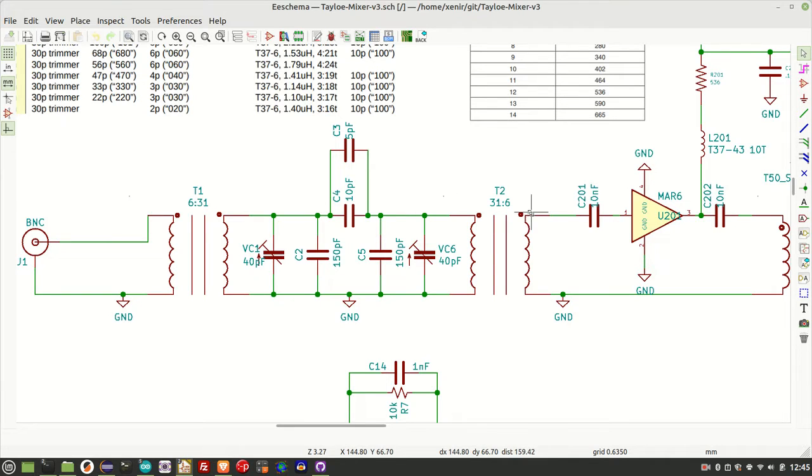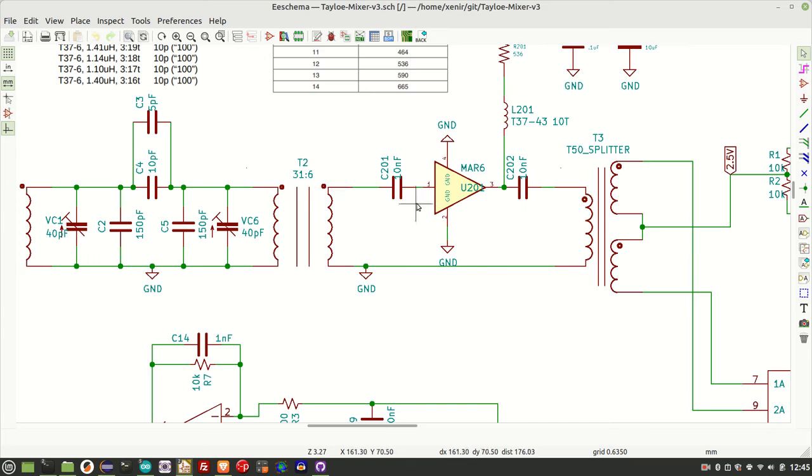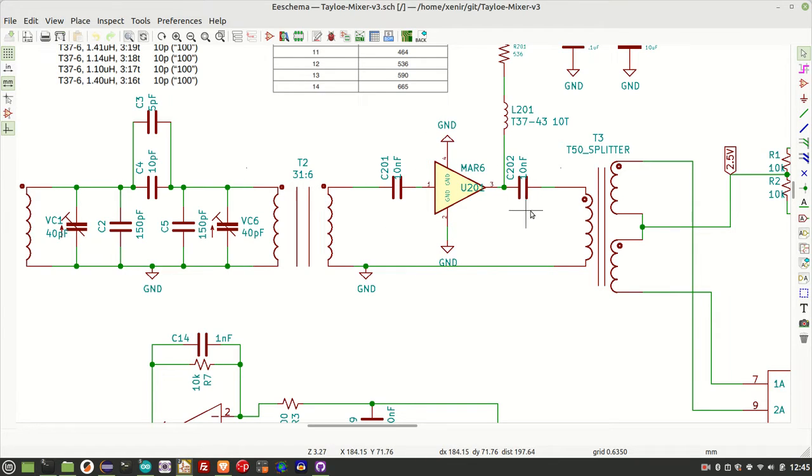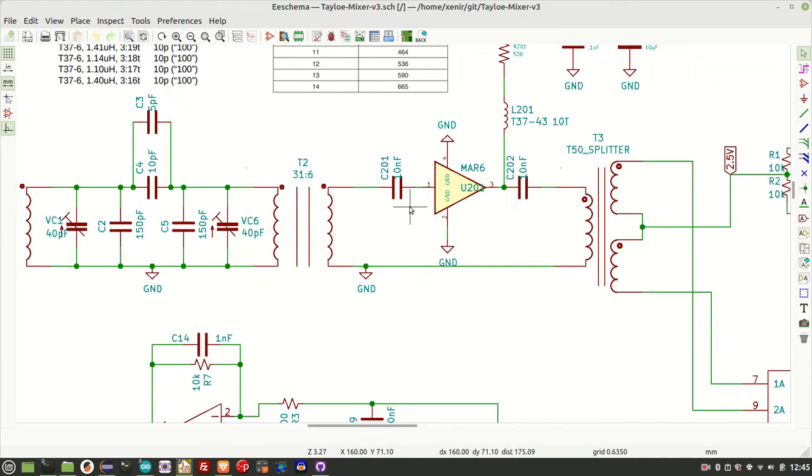One of the other things I mentioned before is I won't be installing this MAR6 pre-amplifier in the circuit initially, so I'll just be shorting this out. Let's have a look on the board where the bandpass filter goes.